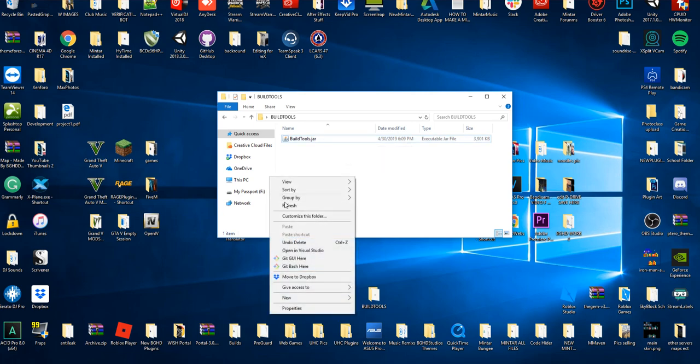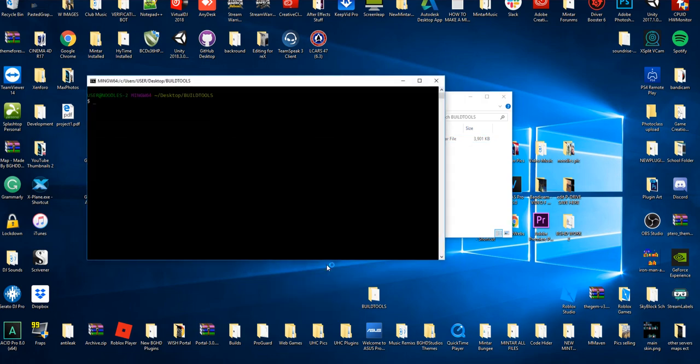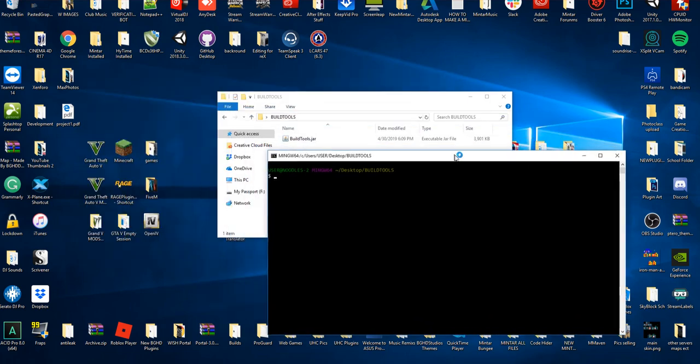You're going to right click. Once you install Git, you're going to have these two new options here. It's going to say Git Bash here or Git GUI. You're going to hit Git Bash just like that.